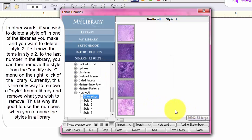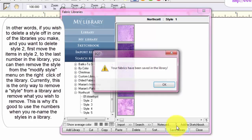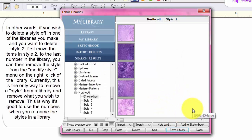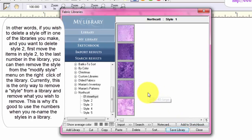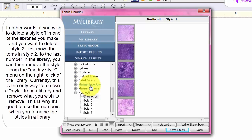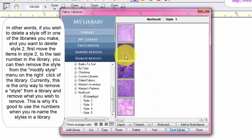You want to save your library. If you save your library at this point, you only have one click. But if you go and change to another library, say Marian's Patterns or something else, then you'll have two clicks because it will ask if you want to save it and then confirm. So try to save it right after you do something.